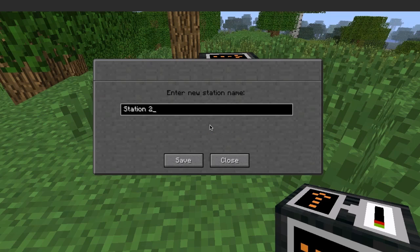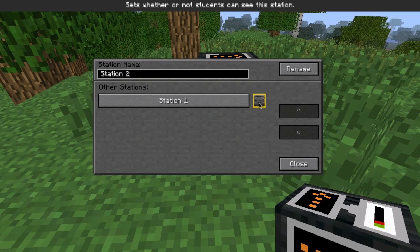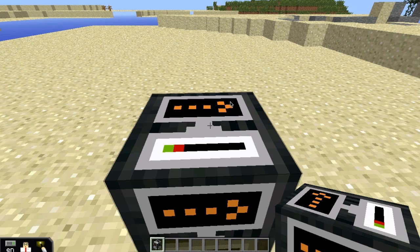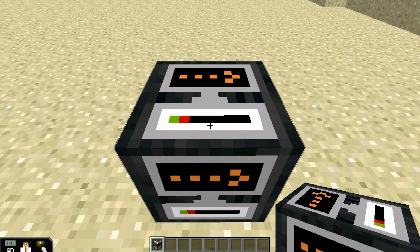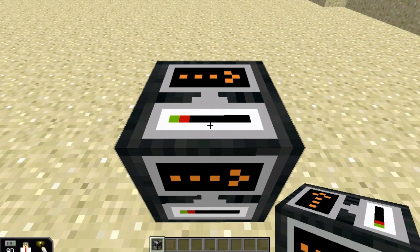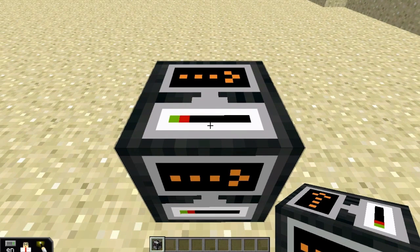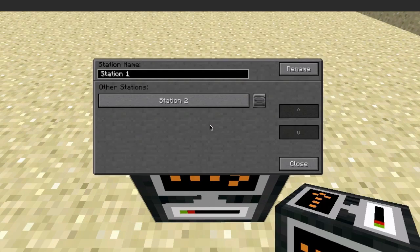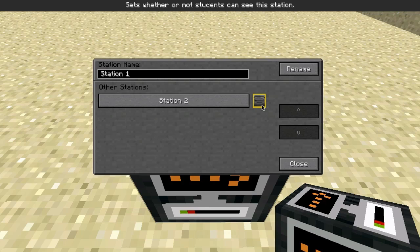If there are other teleport blocks in the world, you'll be able to teleport to them immediately by clicking on their name. However, these other stations are hidden from students by default.